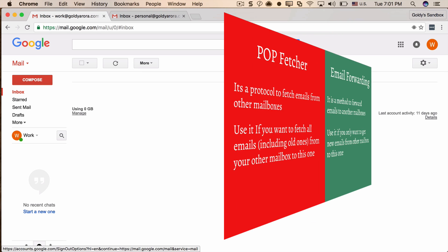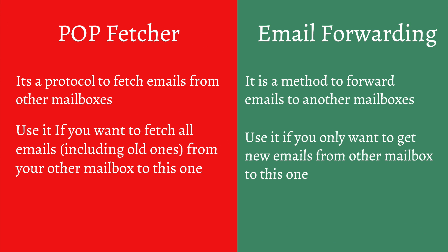In Gmail we have two options. The first is POP fetcher — a protocol that goes to your other email address, fetches the emails there, and puts them in this mailbox. The second option is email forwarding, where you go to your other mailbox and set a forwarding rule so any emails received there are forwarded here. We're going to configure both and I'll let you know which one to use and why.